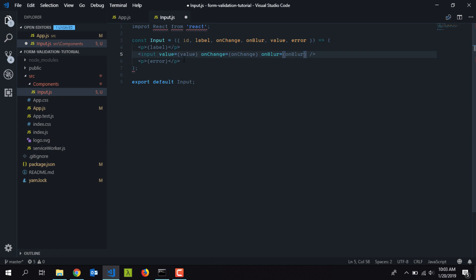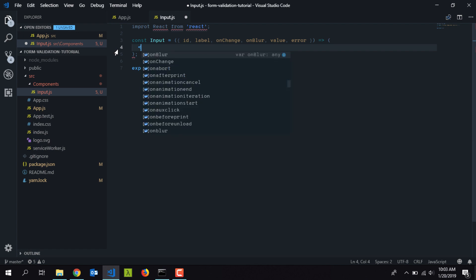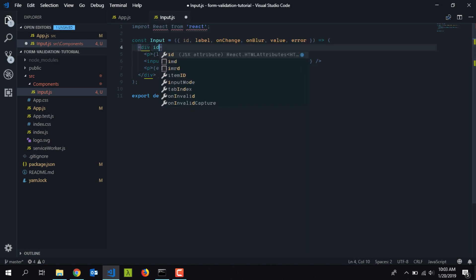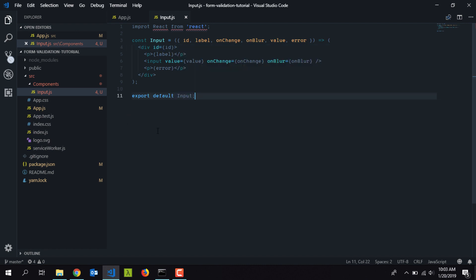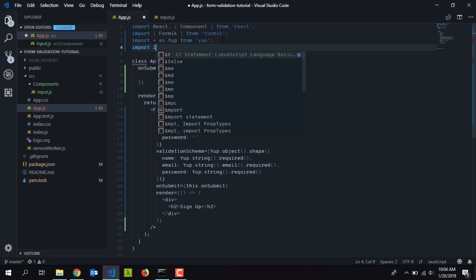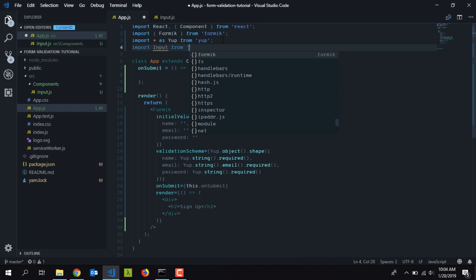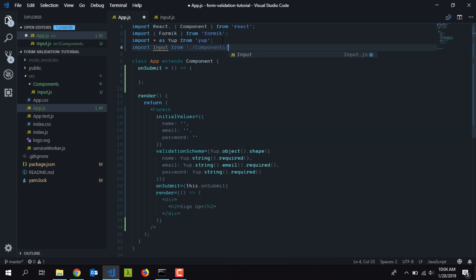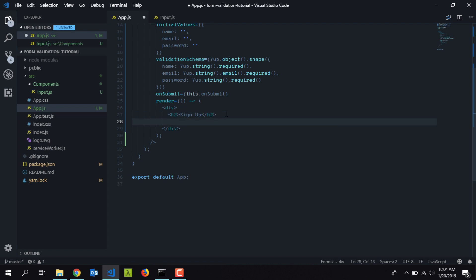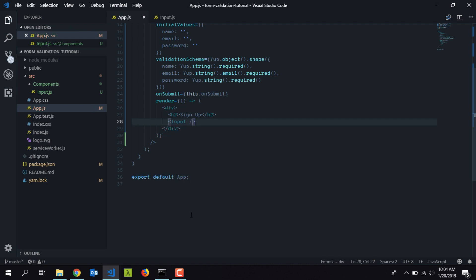I need to wrap everything inside a root element, and I'll set the 'id' on the input. After fixing a typo in the import statement, the component is ready. I'll go back to app.js and import the Input component: 'import Input from components/input'.